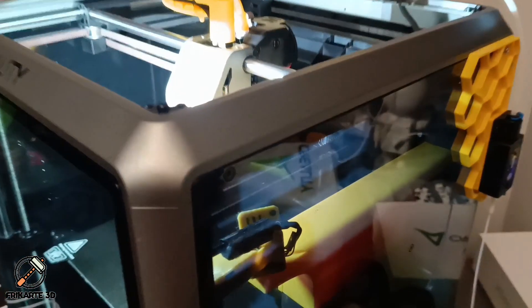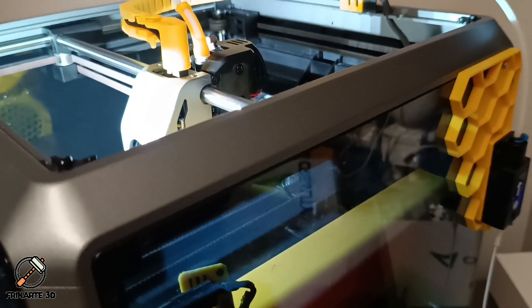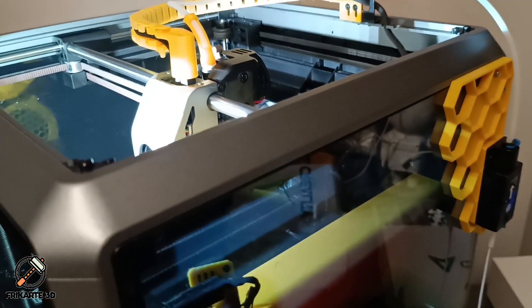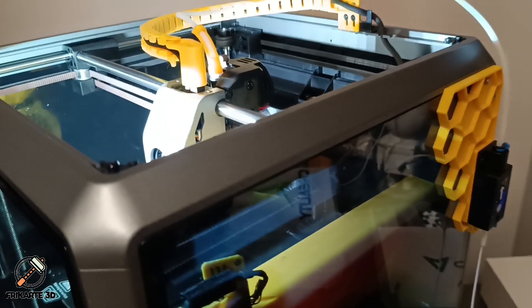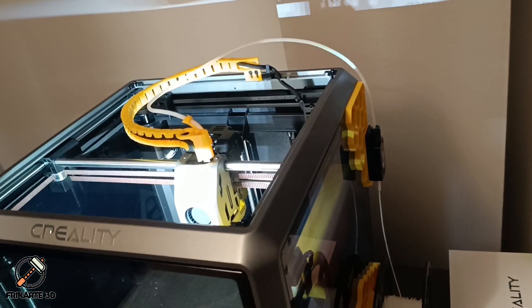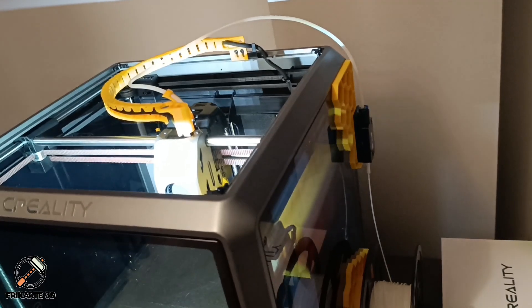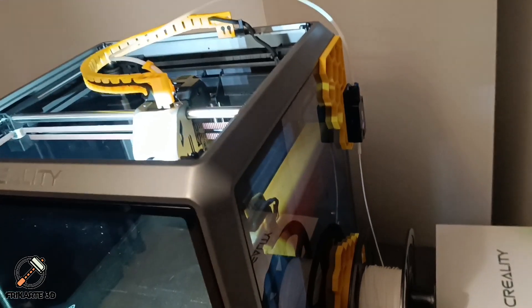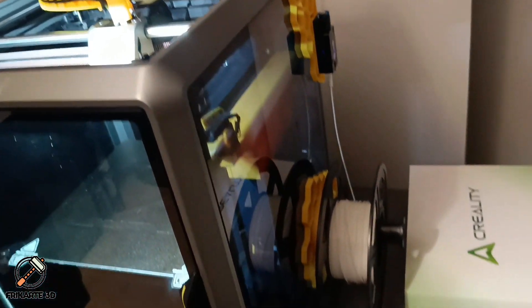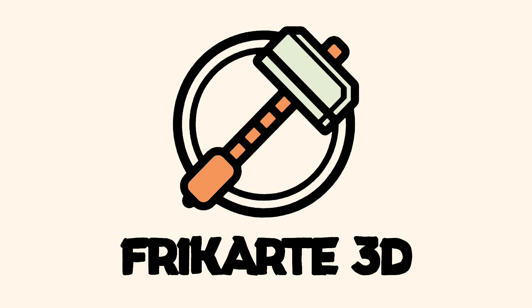And don't forget to like, subscribe and hit the bell icon to stay updated on more 3D printing tips, mods, designs and reviews. If you liked this video, it would be great if you can like, share and subscribe to my Fricardi 3D YouTube channel. Thanks for watching and happy printing!